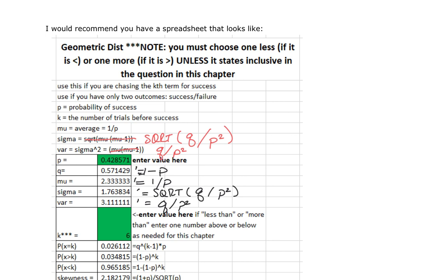That's it for this chapter. You now have all the spreadsheets you need to be successful in chapter four to do the homework and the test. Nice short video — we will see you in class.